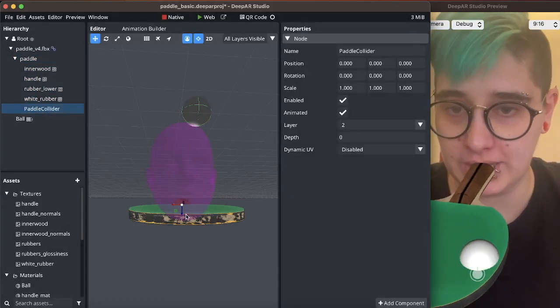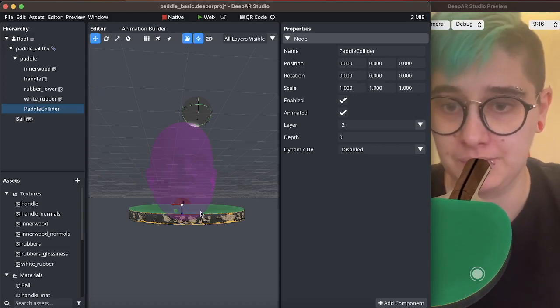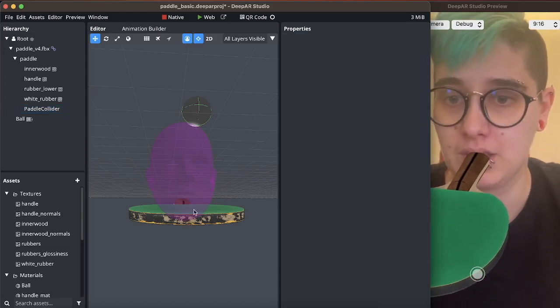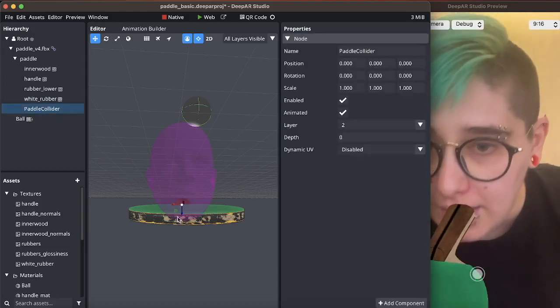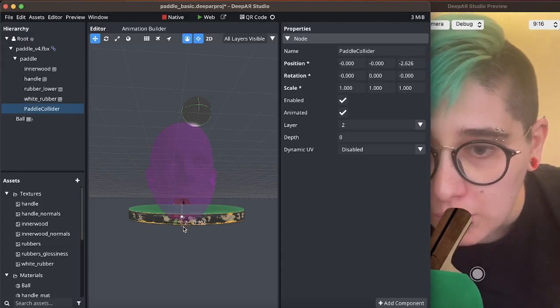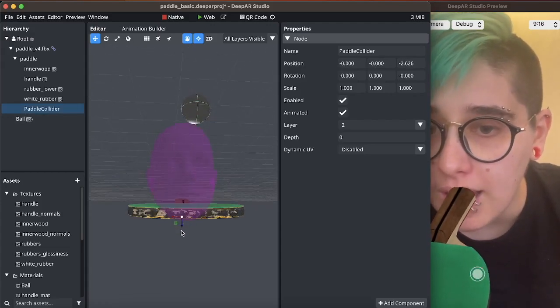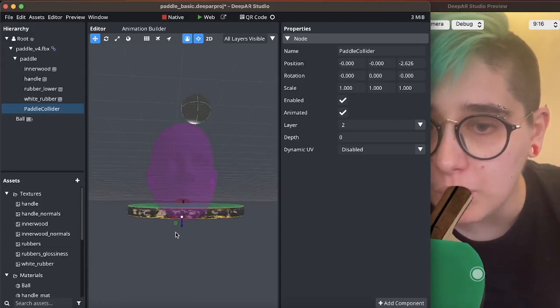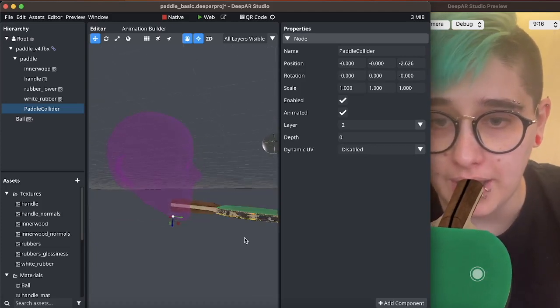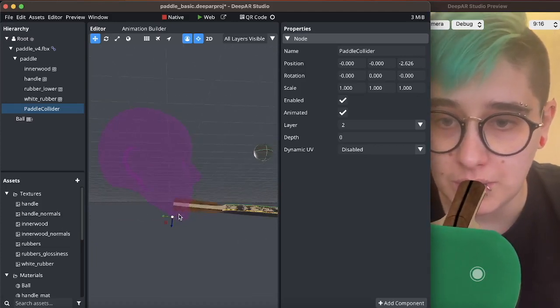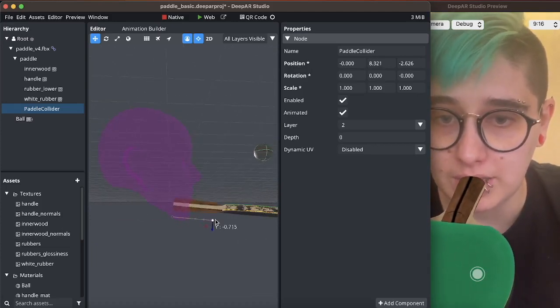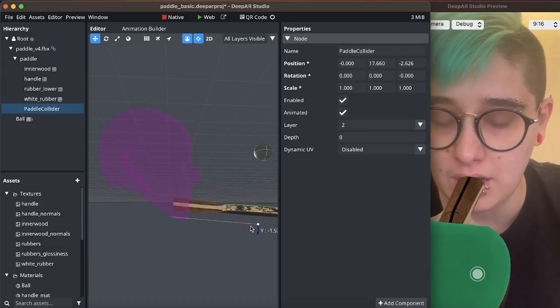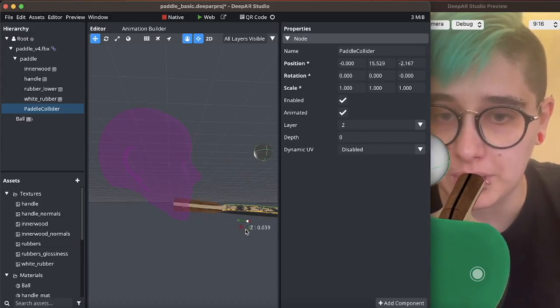Now we can see in the editor where this object is once we select it and I would like to align it with the paddle so I'm just going to drag it here and a little bit up.